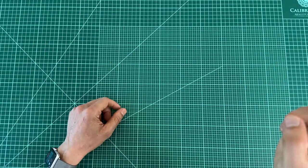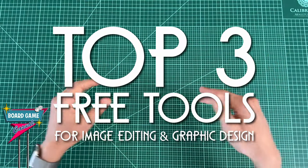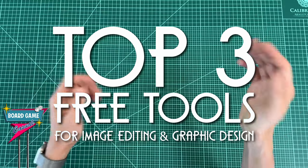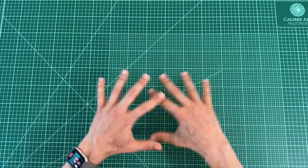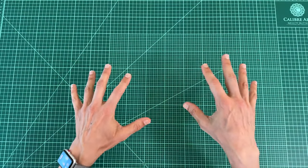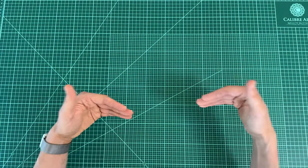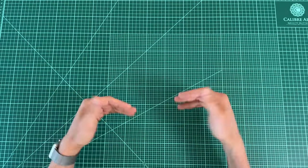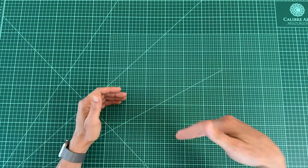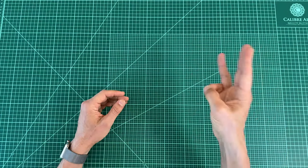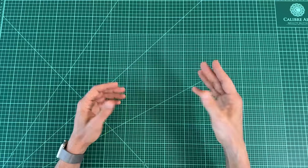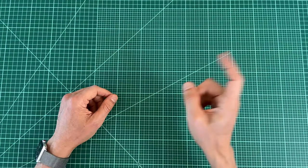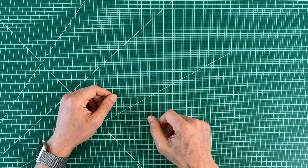In today's episode, I'm covering my top 3 free tools for image editing and graphic design. Board game design is just a hobby for me, so I like to do things on the cheap wherever possible. And many of the best tools out there are actually free. And these are 3 that I use regularly. I might even throw in a bonus one, so stay tuned.